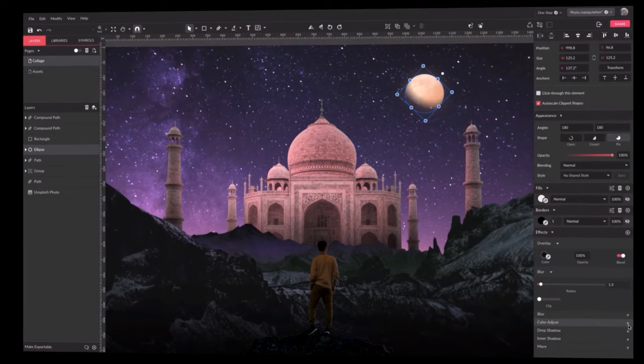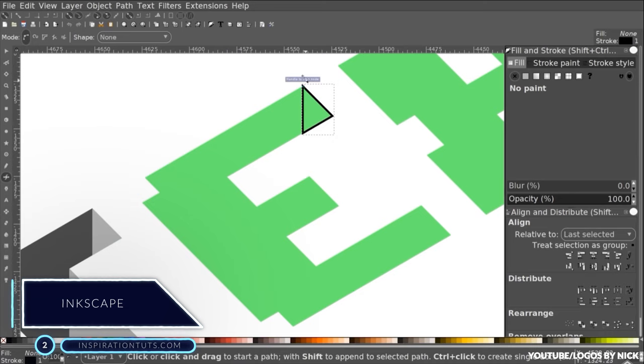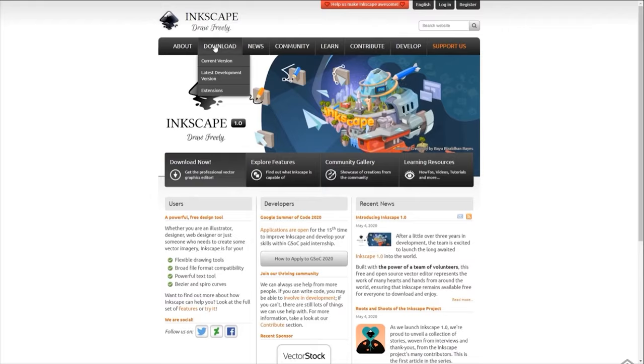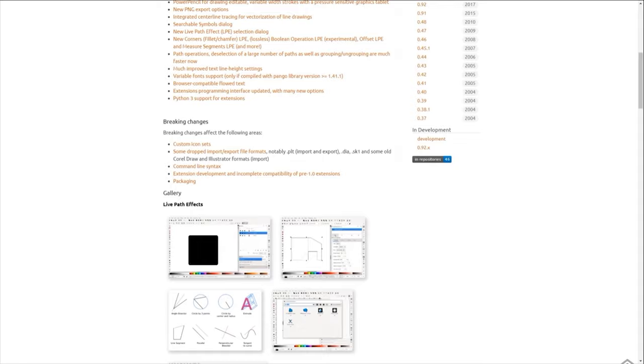Number 2, InScape. InScape is a powerful graphic design editor. It is based on vector graphics, which makes it a great free alternative to software such as CorelDRAW and Adobe Illustrator. This program is designed for Mac, Linux, and Windows.